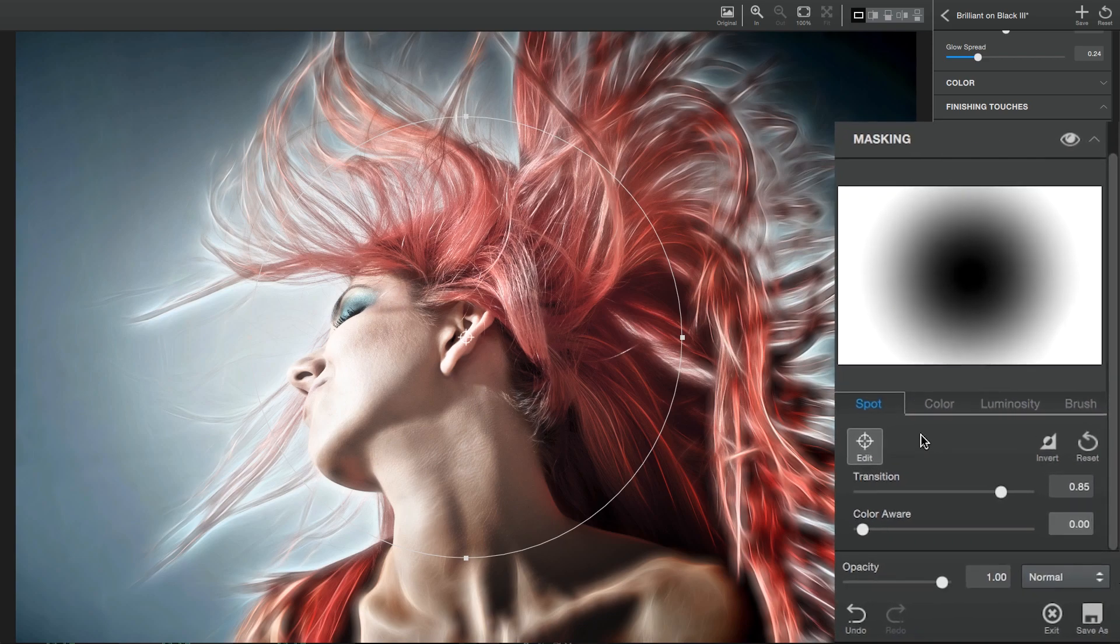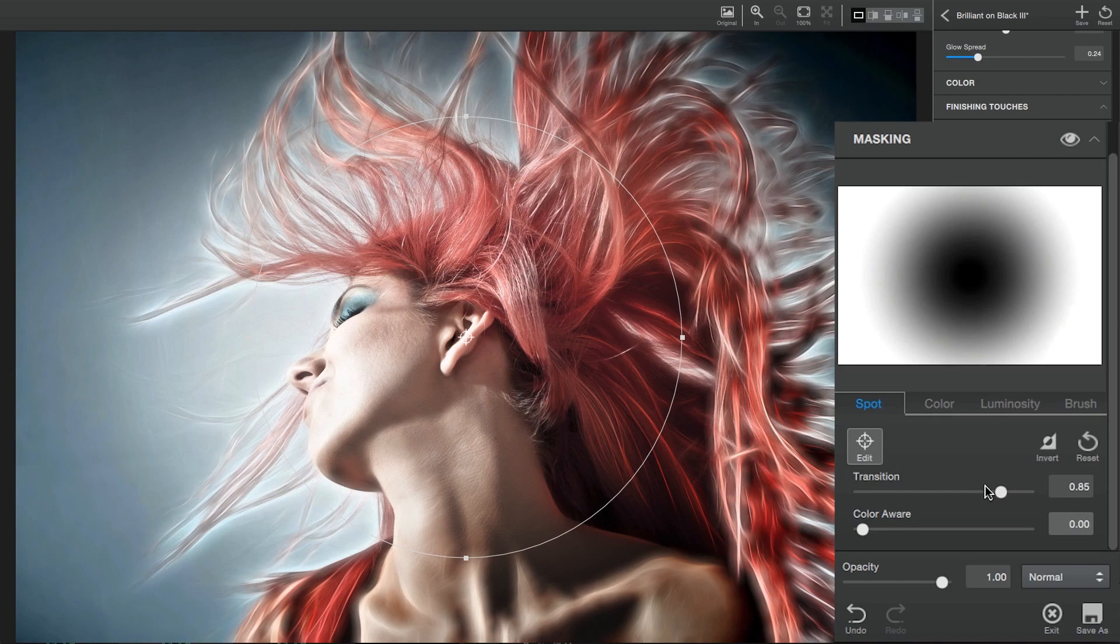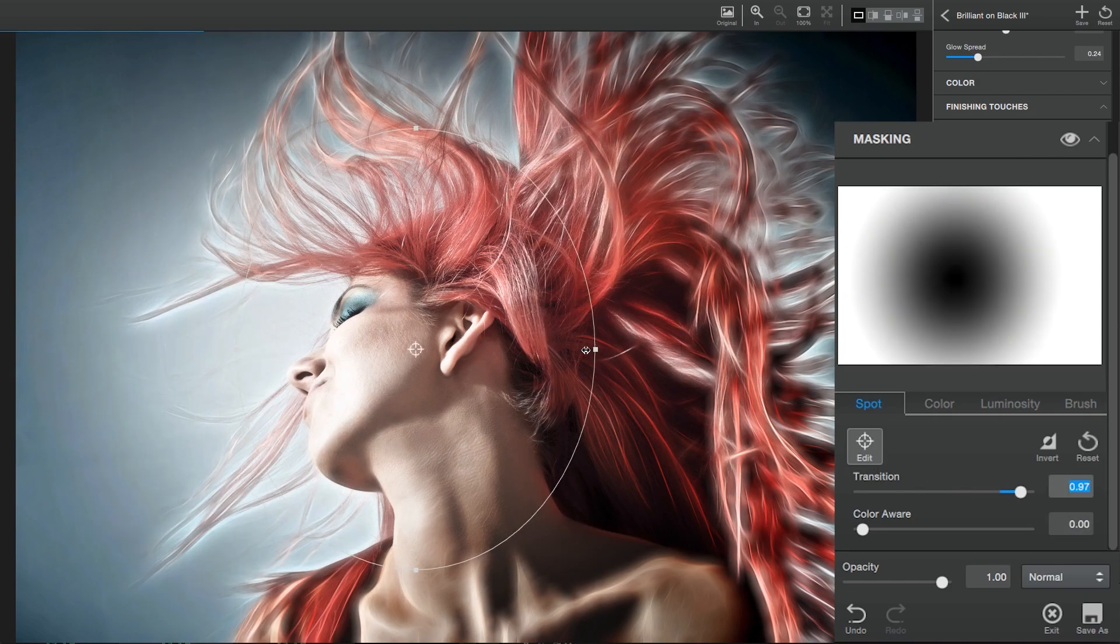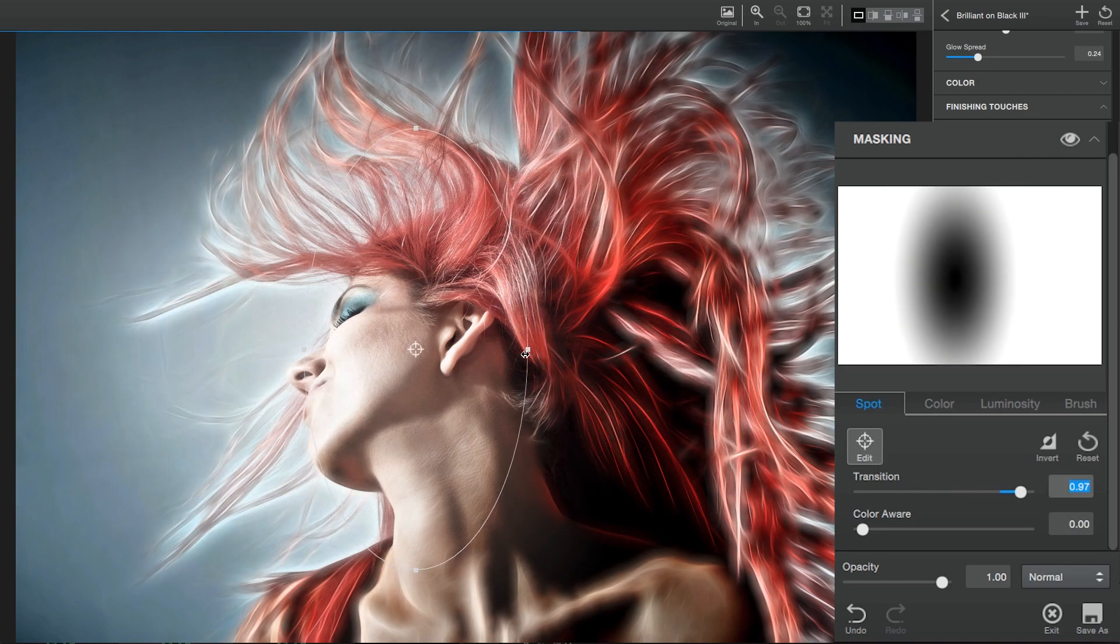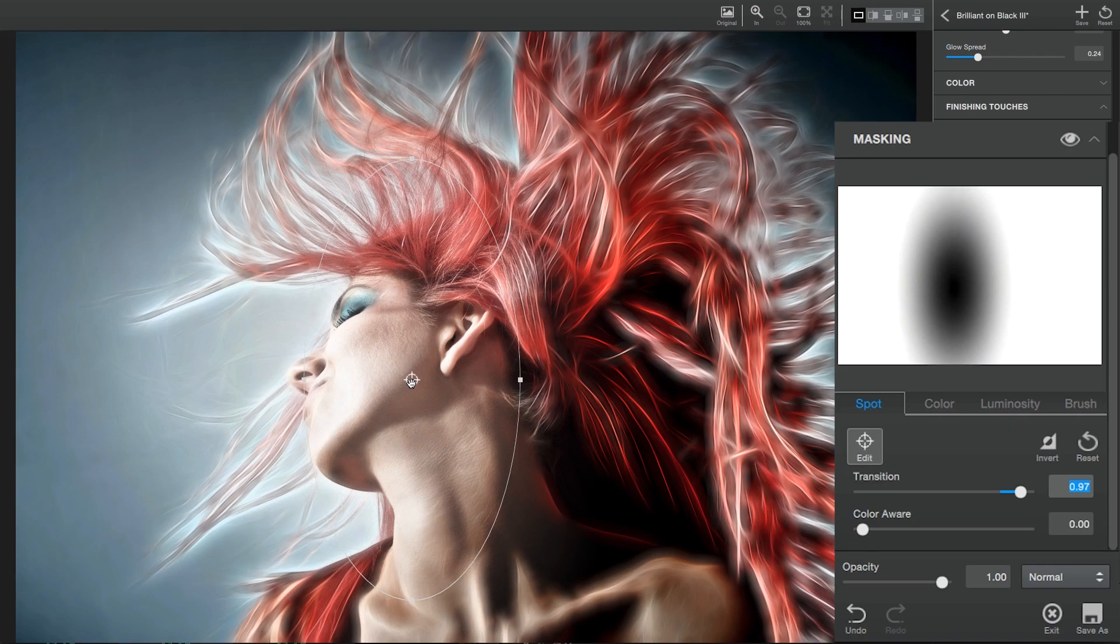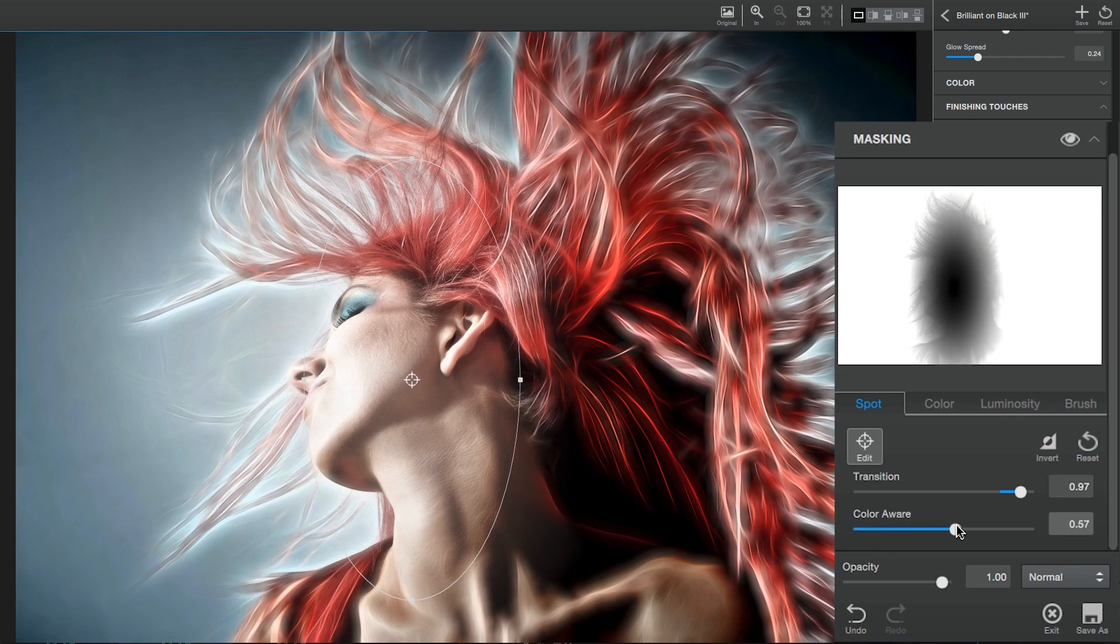The Spot Mask is the most basic mask available to you. Create a soft, feathered mask around your subject by clicking the Edit button and positioning your mask, grabbing the edges of your mask to resize it, then tweak the Transition and Color Aware sliders to tailor the spot selection to your liking.